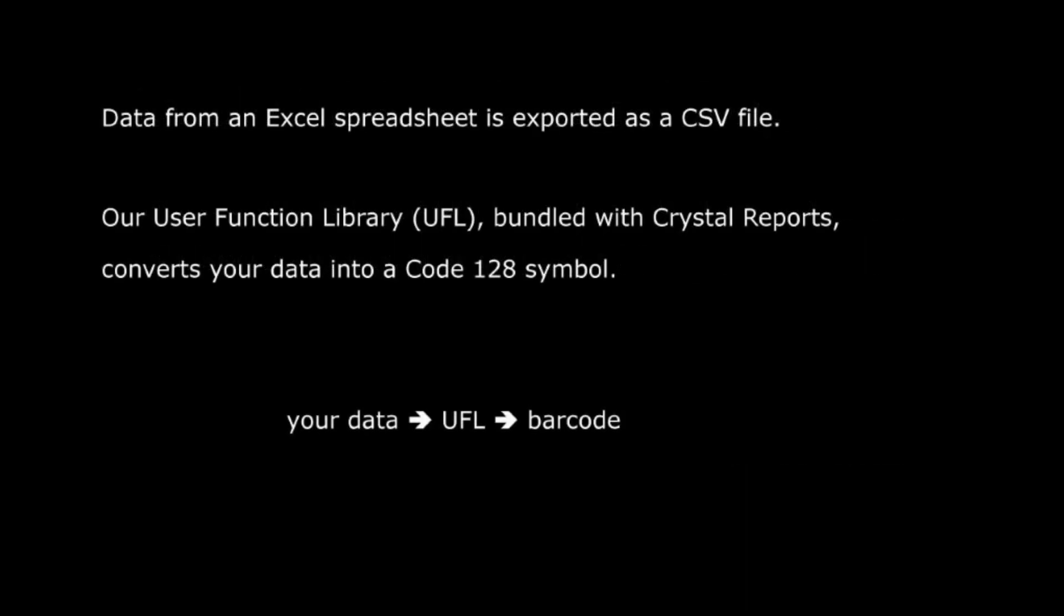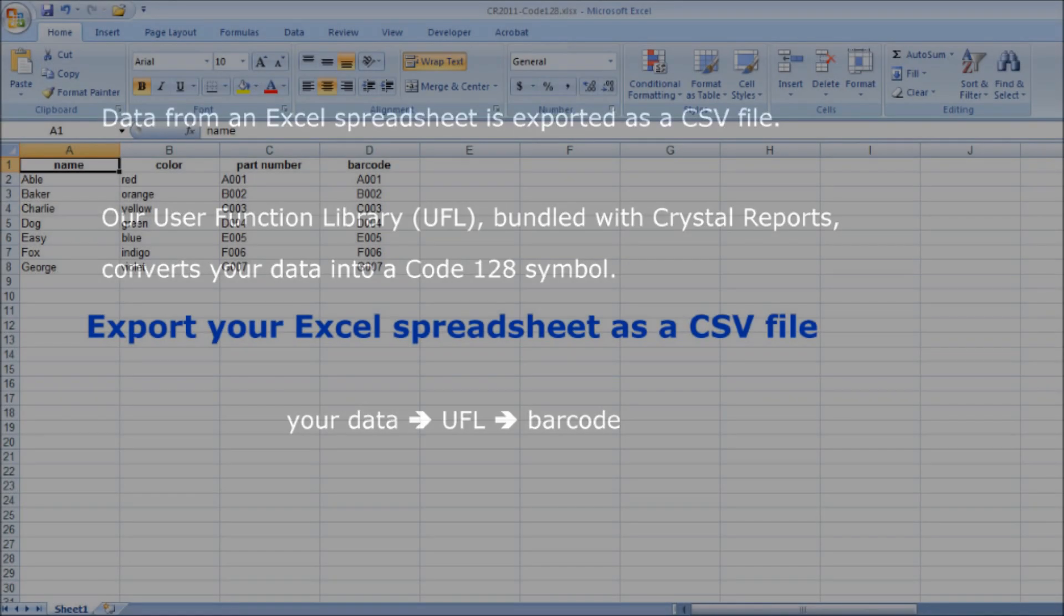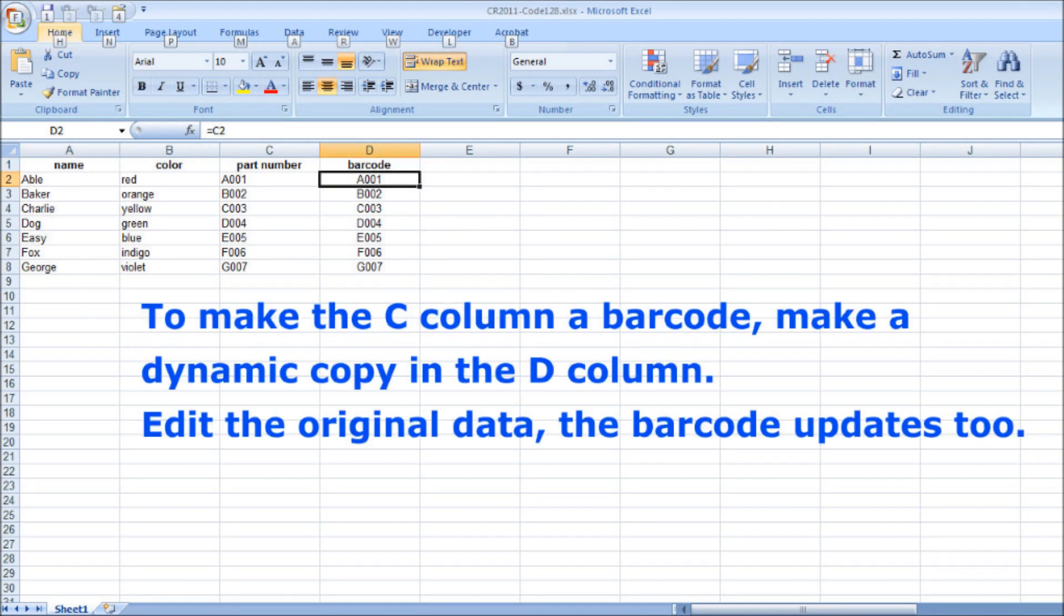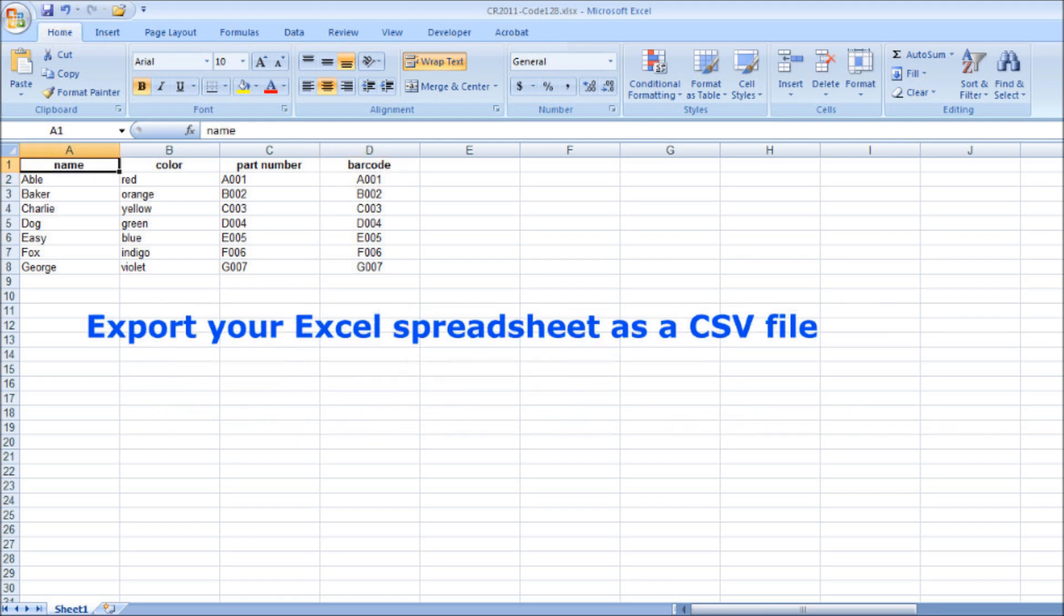We're going to use Excel as our data source. The part numbers stored in our spreadsheet need to be converted into Code 128 symbols. Begin by creating a second column that's a copy of the column that contains your part numbers. This new column will contain the barcodes. Save the spreadsheet as a CSV file.